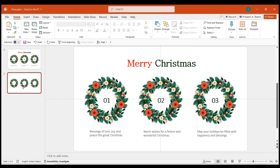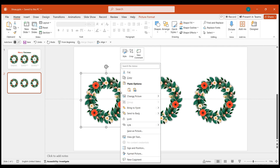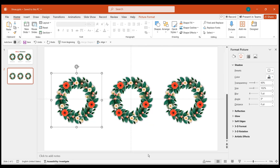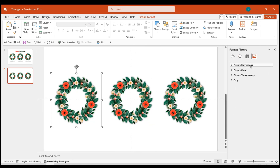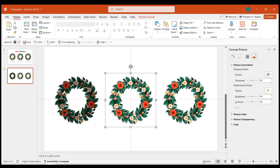Now let's work on the wreath materials on the second slide of the PowerPoint. Select the first wreath, right-click and choose Picture Format, then adjust the brightness to minus 40 in Picture Corrections. Next, select the second wreath and in Picture Format settings, set the brightness to minus 20.